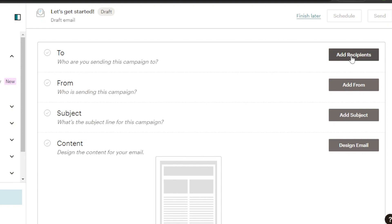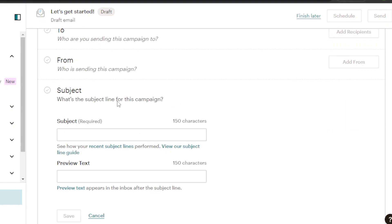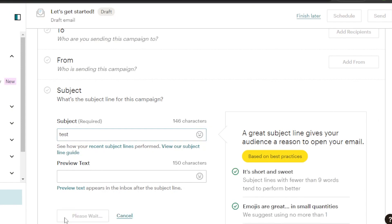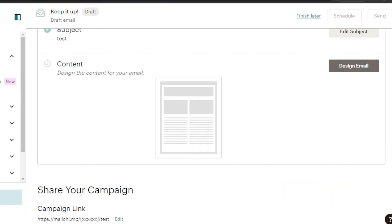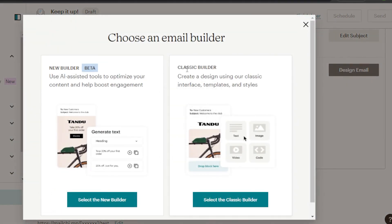This is where I will add the recipients. Then we have add from, and I can add my email here. Then we have a subject that I need to add. I'm just going to write this test campaign that we are creating for the purpose of the video and I'm going to save it. Now I'm going to click on design email and it will take me to my builder.